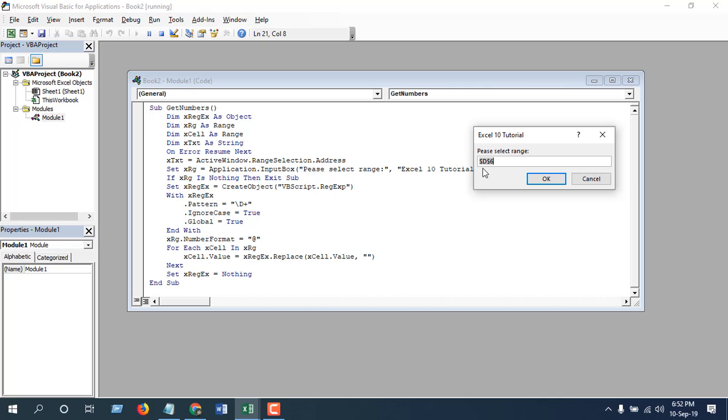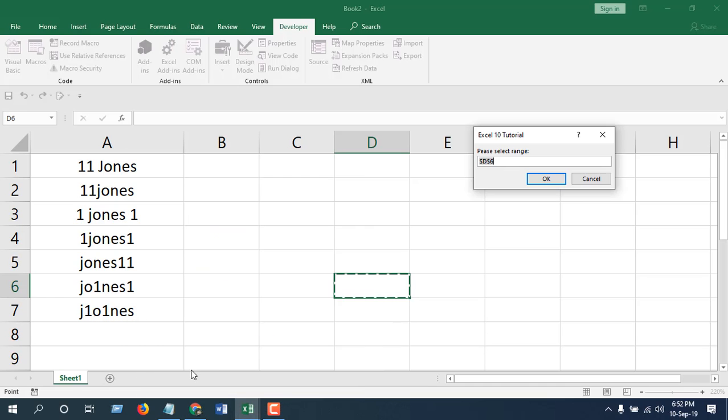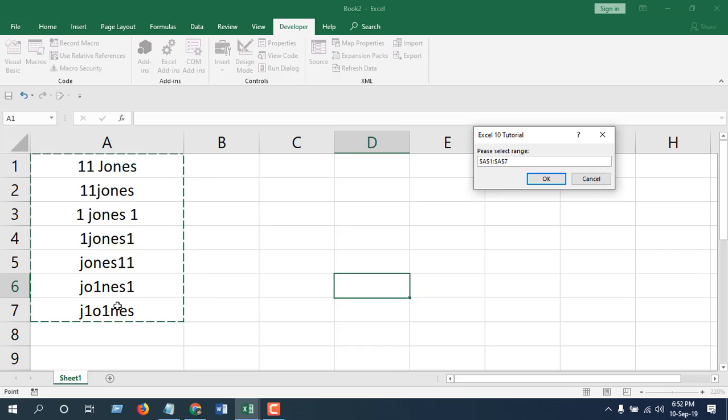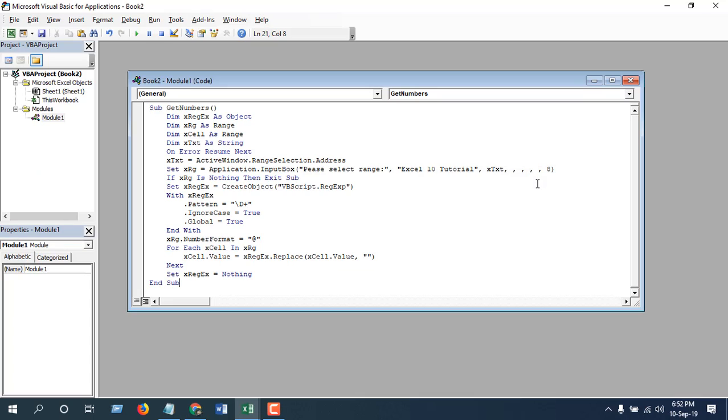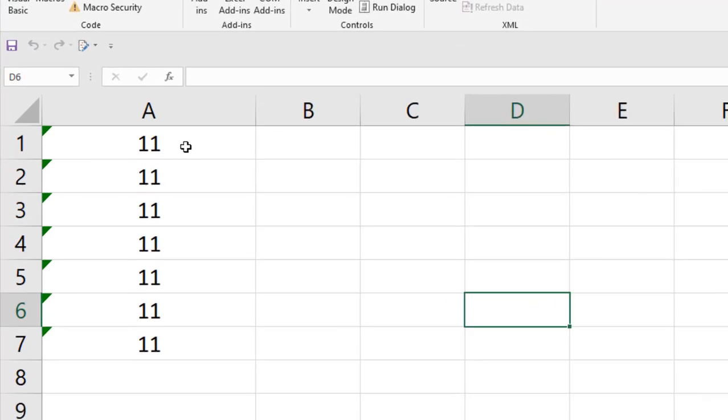Data range is already selected here. Let's see. Now this is the wrong data range, so just select the data range A1 to A7 and click OK. Close VBA, and now we have only numbers here.